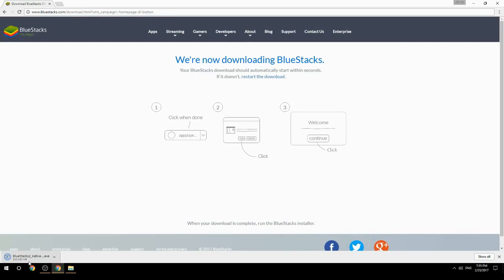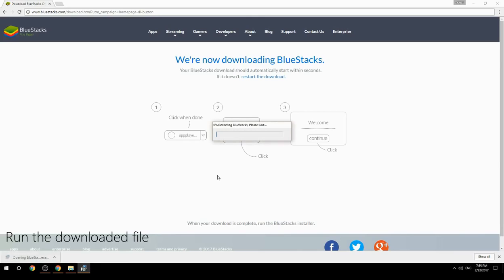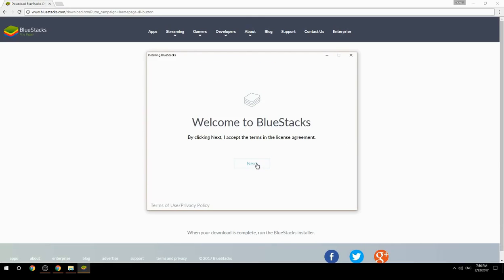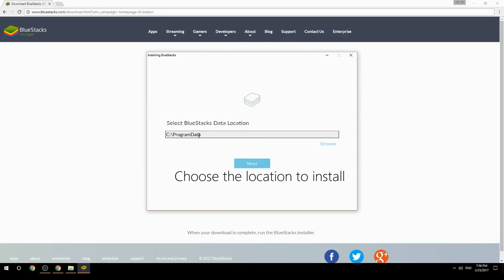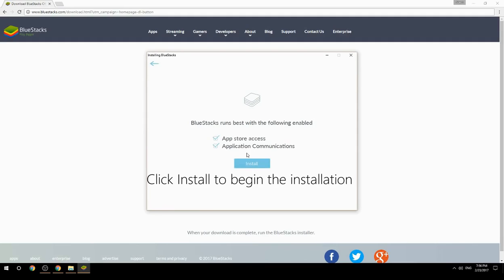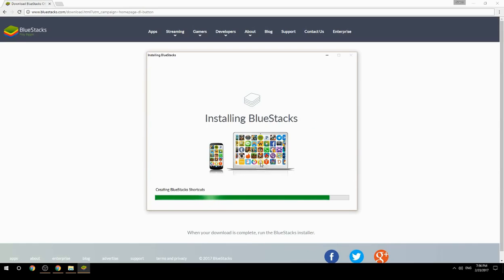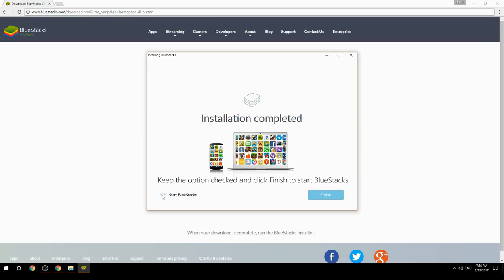Run the downloaded file, choose the location to install, then click Install to begin the installation. Once done, keep the option checked and click Finish to start BlueStacks.